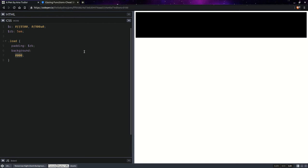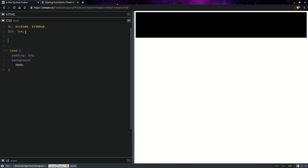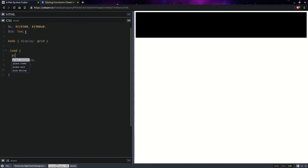We don't want this to stretch across. So the way we fix this, if you've seen my previous videos, is on the parent, which is the body in this case, we set display grid. And on the element itself, we set place self center.